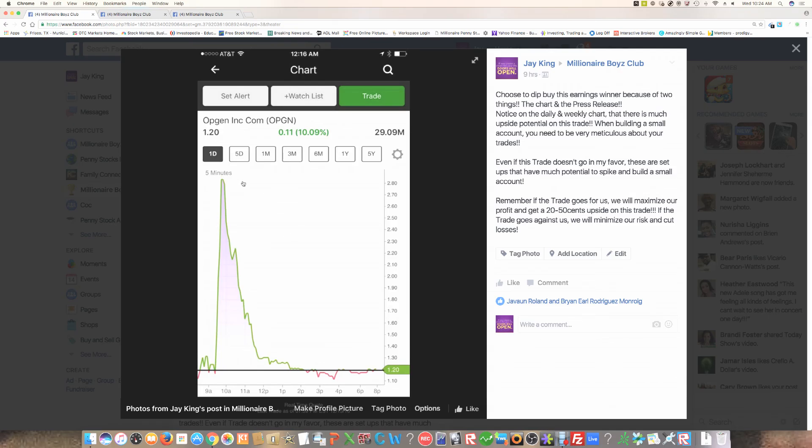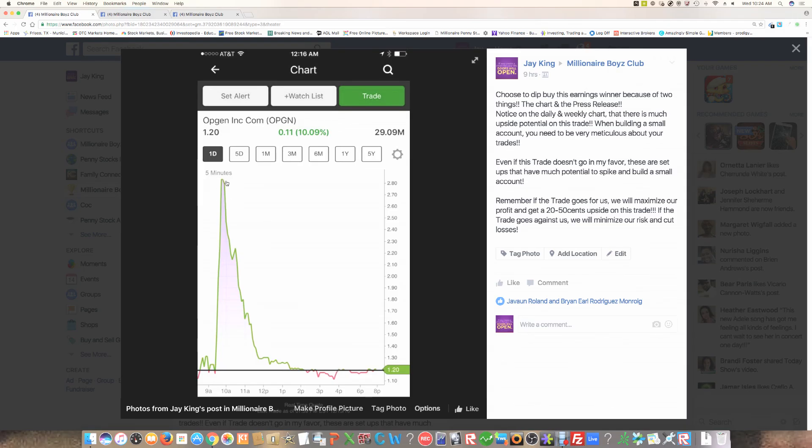This is what I want to show you. You're going to need to look for these volatile patterns. This is a huge spread from $3 to $1. And so, hey guys, these are the type of trades that I'm looking for.